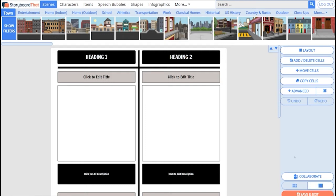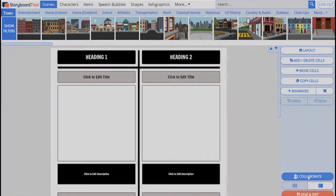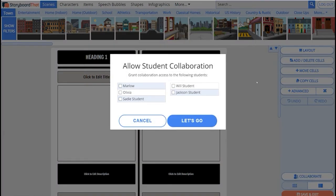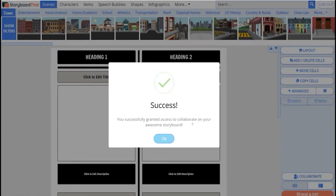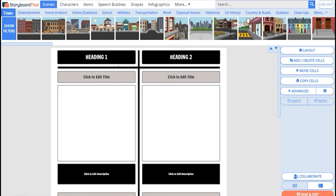If my teacher has allowed us to collaborate on an assignment, we will see this collaborate button. I'll click here and now I will see all of the students in my class that I can collaborate with on assignments. Check the box of the student you are allowed to work with and then click let's go. Now Marlo has been granted access to collaborate with me on this storyboard and now we can get creating.